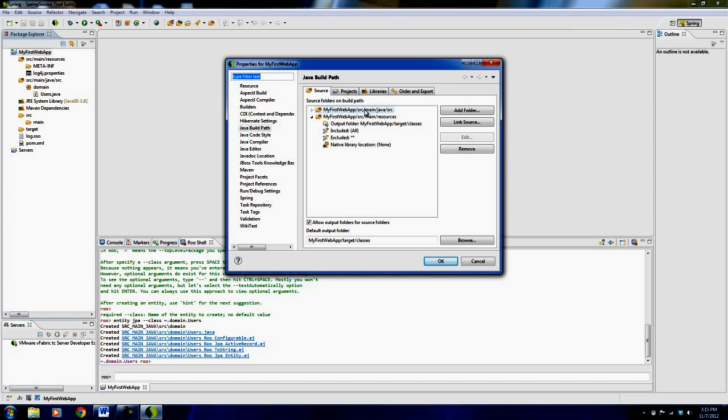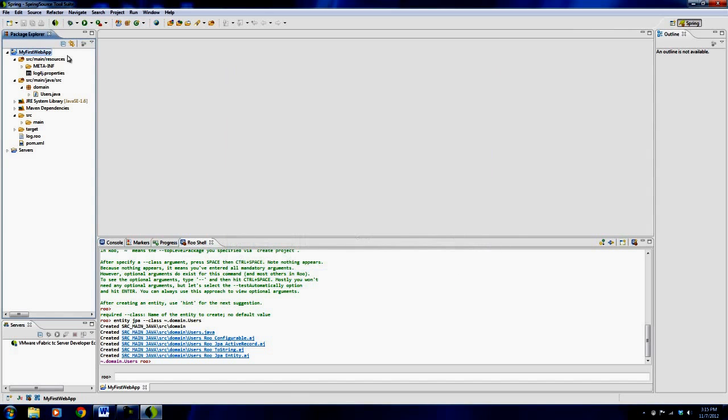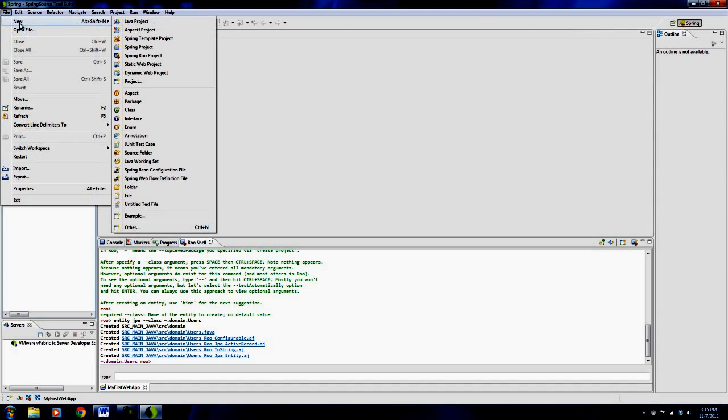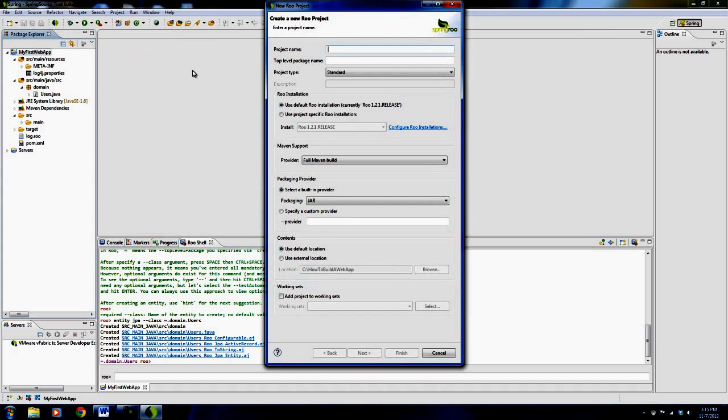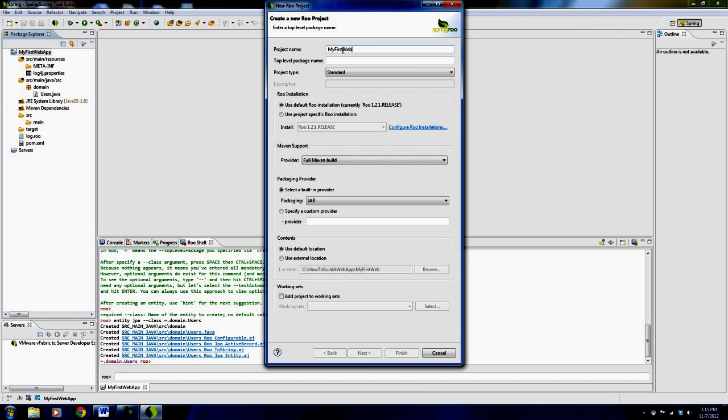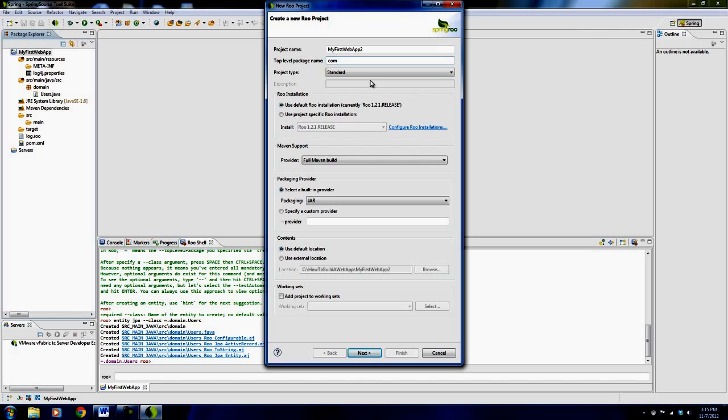So what I should have done when I was creating the project was to say that my top level package was probably how to program with java. So if I were to say new spring project again, when I type in the project name my first web app, top level package name I probably should have said how to program with java. That's kind of the standard. Although even further I think it should be com dot how to program with java. I think that's what I should have done.